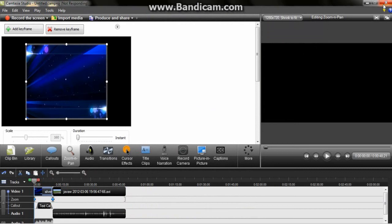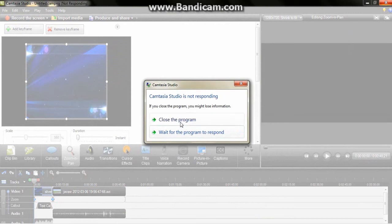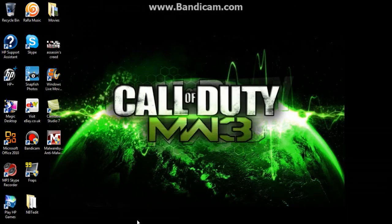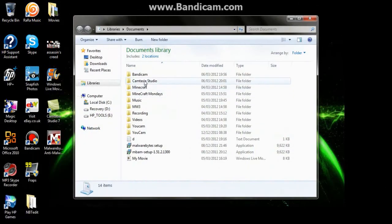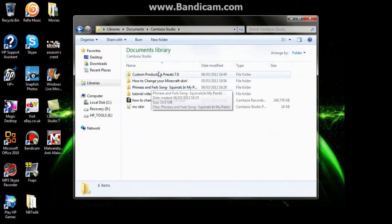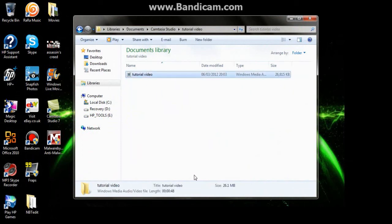So I'll just set this as tutorial. So just close. I'll just close it anyway. Keeps doing that but I'm not sure why. So then go to Start, Documents. Go to Camtasia Studio. And then here's the tutorial video.